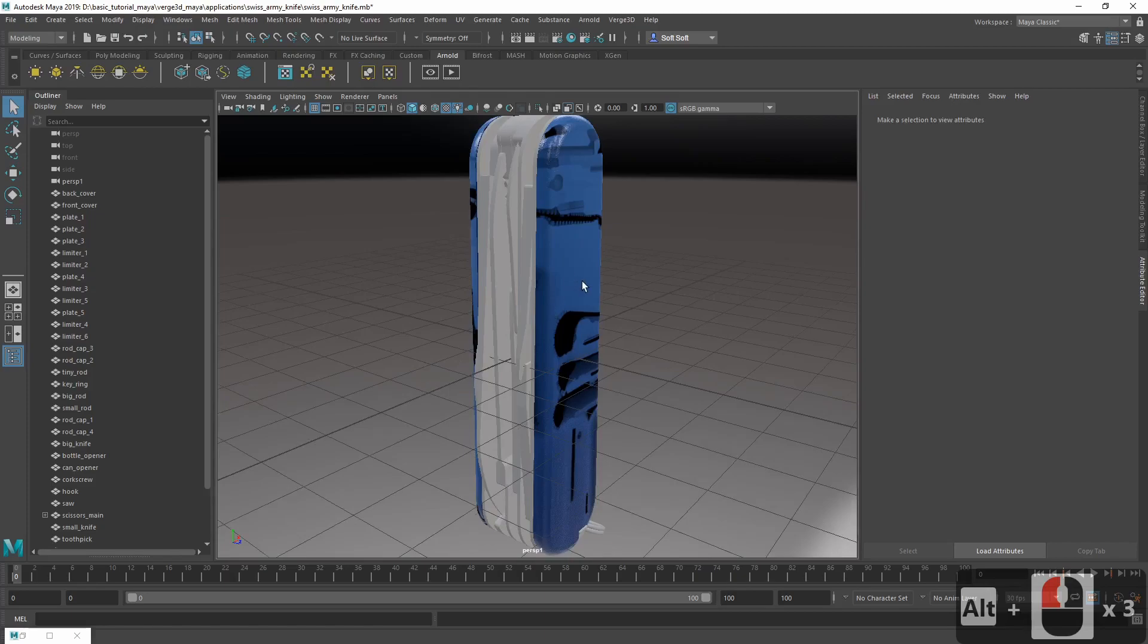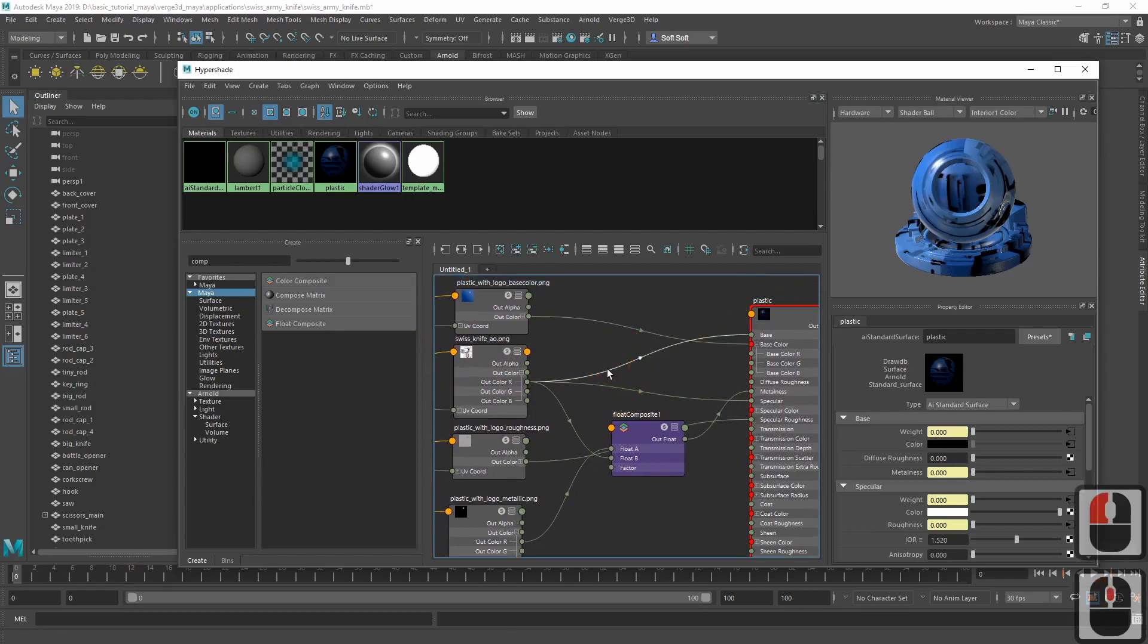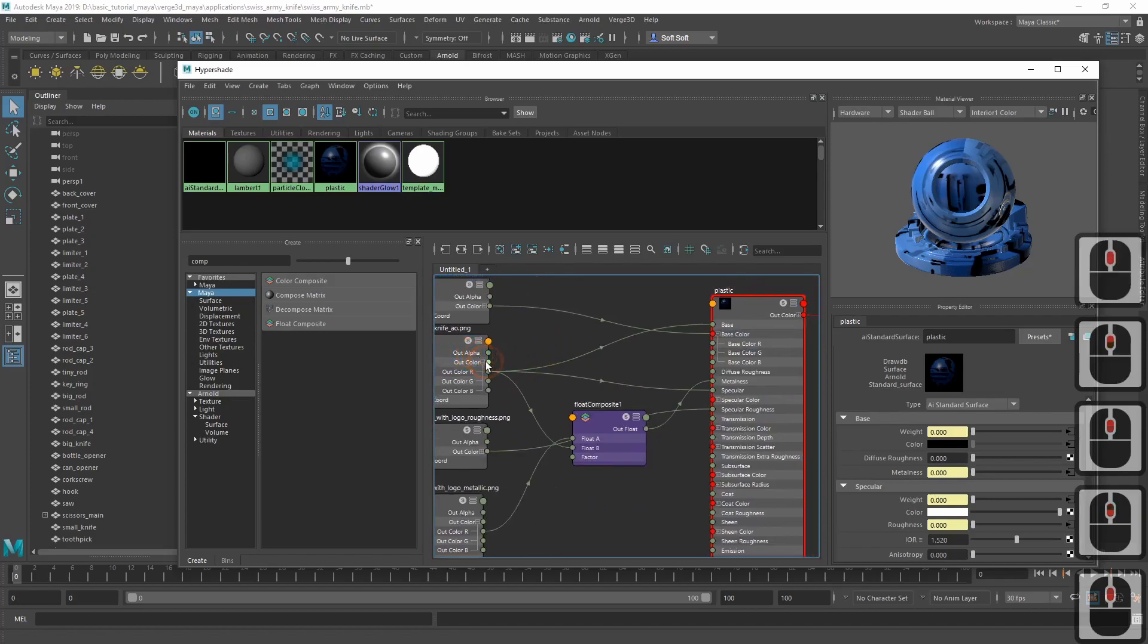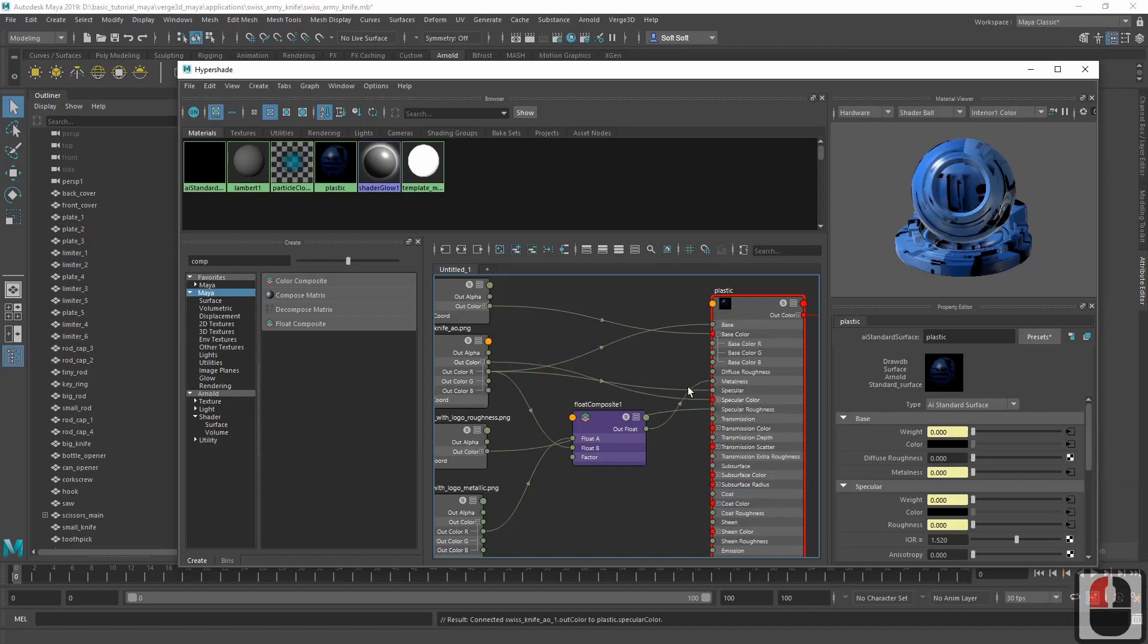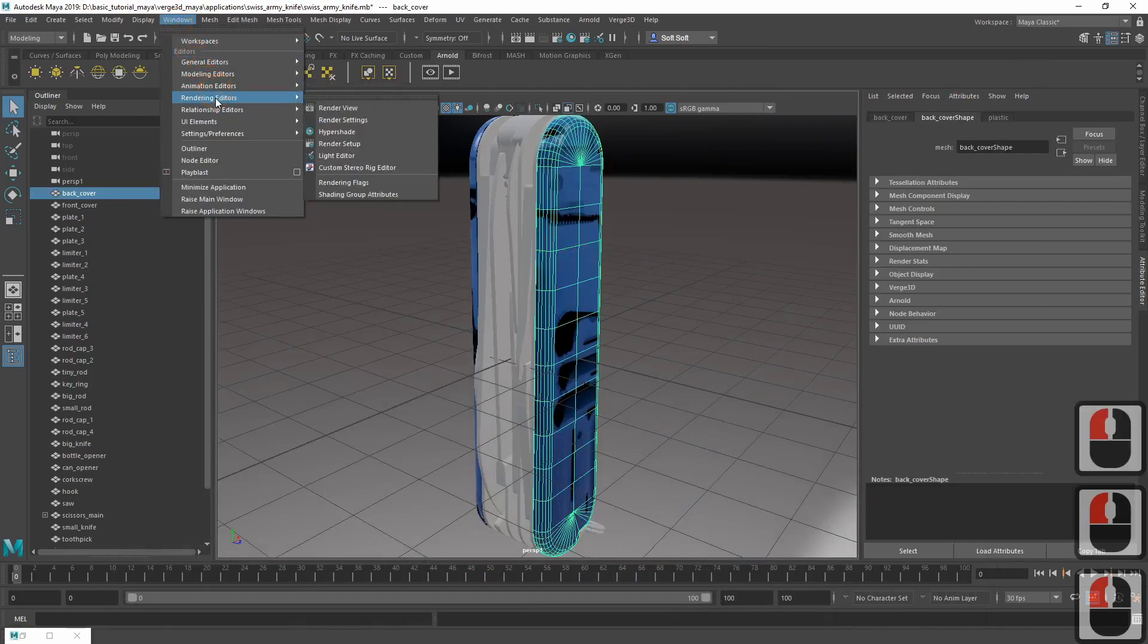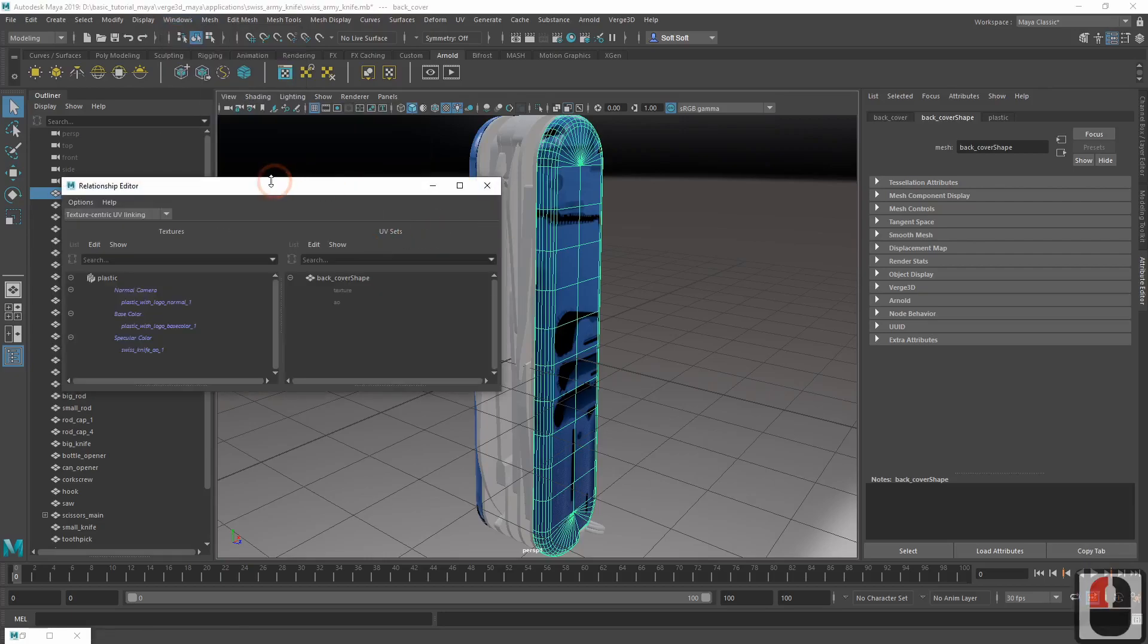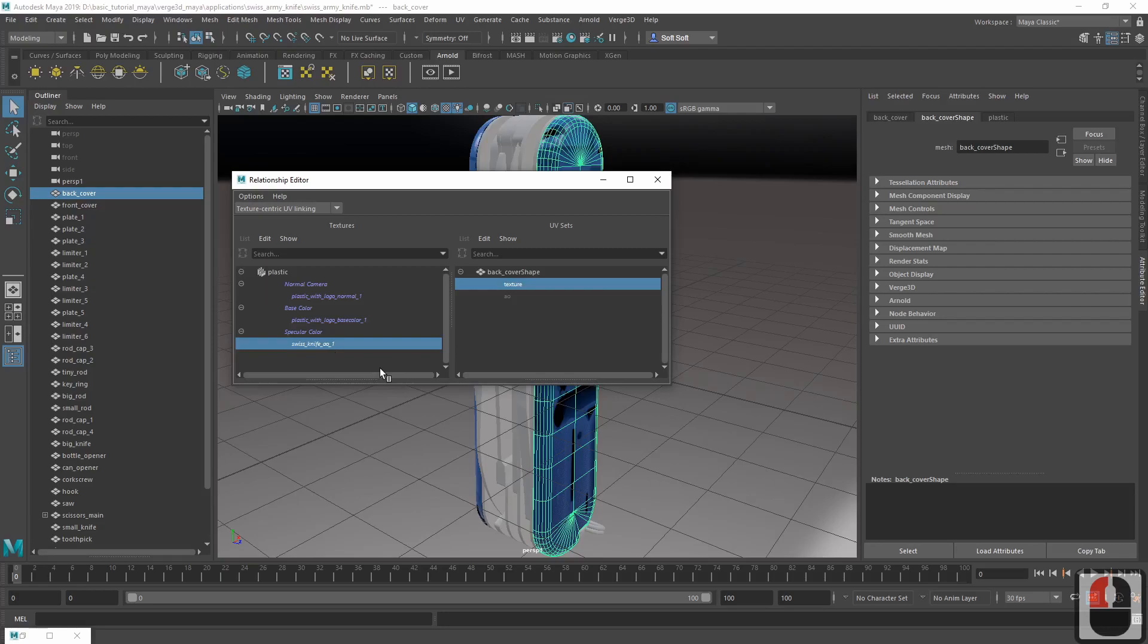Now let's fix this issue by assigning a right UV layer for the occlusion map. Let's get back to our nodes. Now let's temporarily connect the occlusion texture to specular color, for example. Then go to Windows Relationship Editors UV Linking Texture Centric. In this editor, select Swiss knife AO1 on the left. This is how the ambient occlusion map is named. On the right, we should select the name of the UV layer, which should be used for this texture. The name is AO.